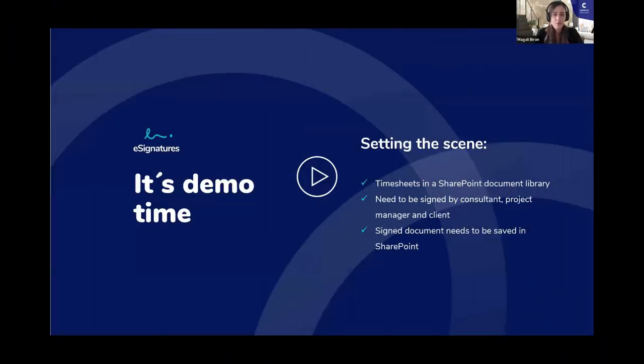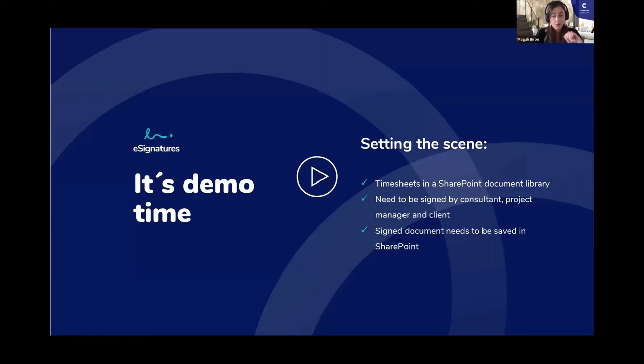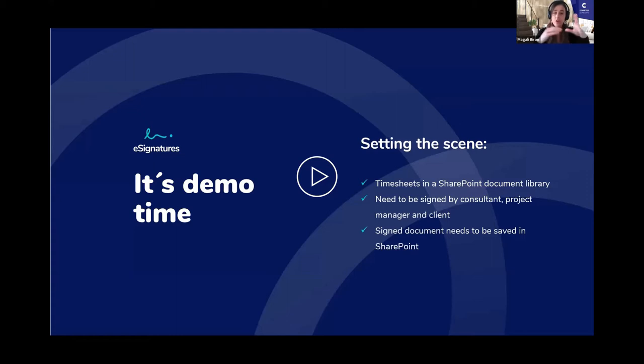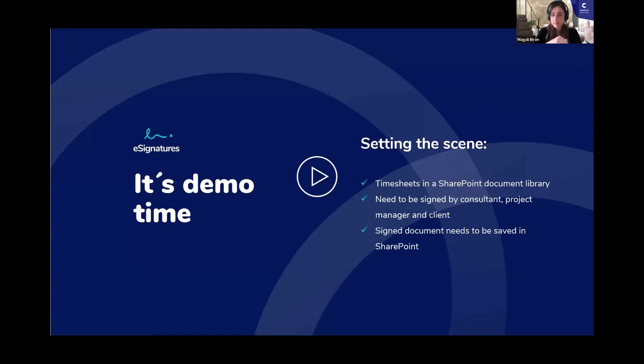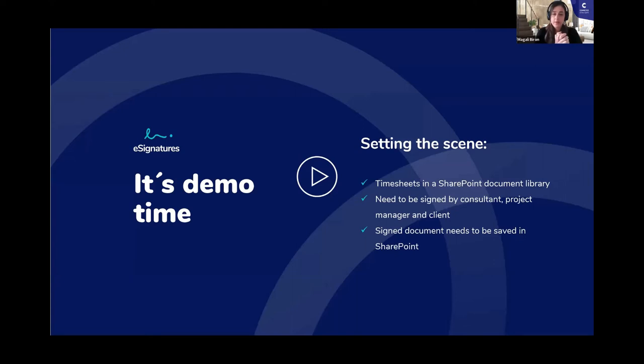Once I just said a few words about what we are going to show, the first thing is basically I will set the scene a bit. It's timesheets in SharePoint in a document library. They need to be signed by three parties, consultants, the project manager, and the external client. And of course, we want to see the signed document back to SharePoint.